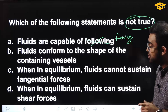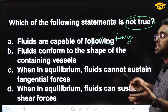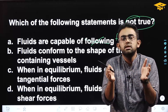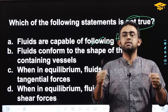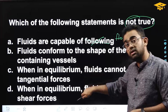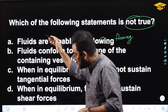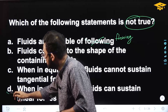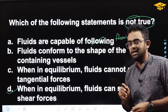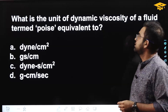The last option states that when in equilibrium, fluids can sustain shear force. This is opposite to the definition of fluids. So that is the wrong statement, and our answer is option D.